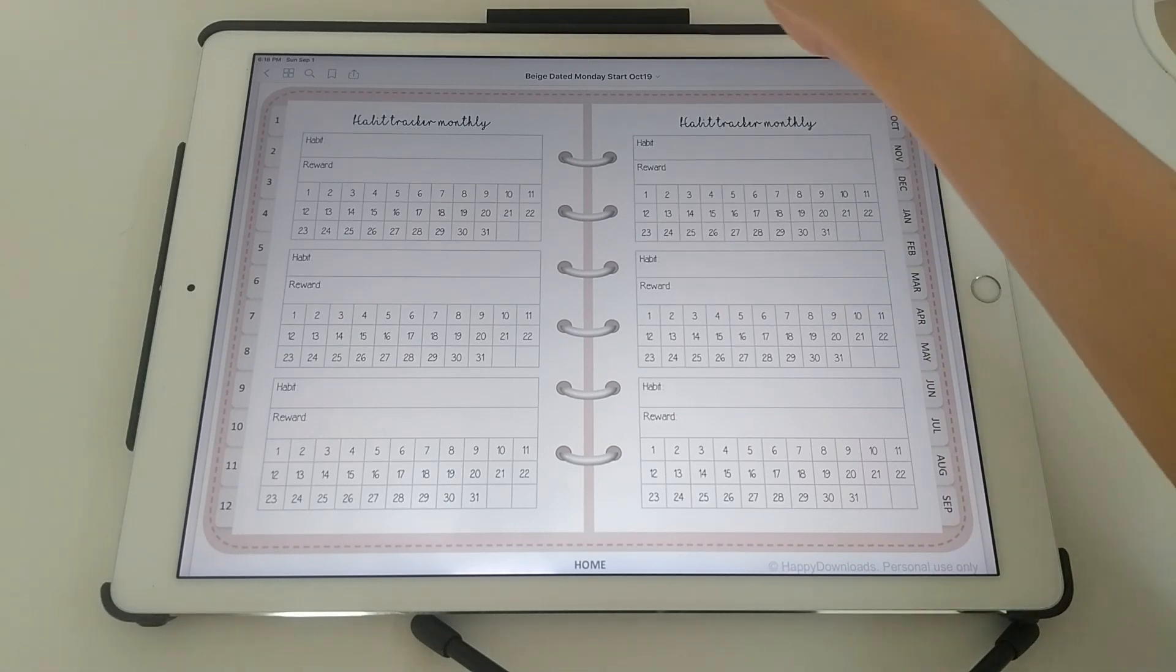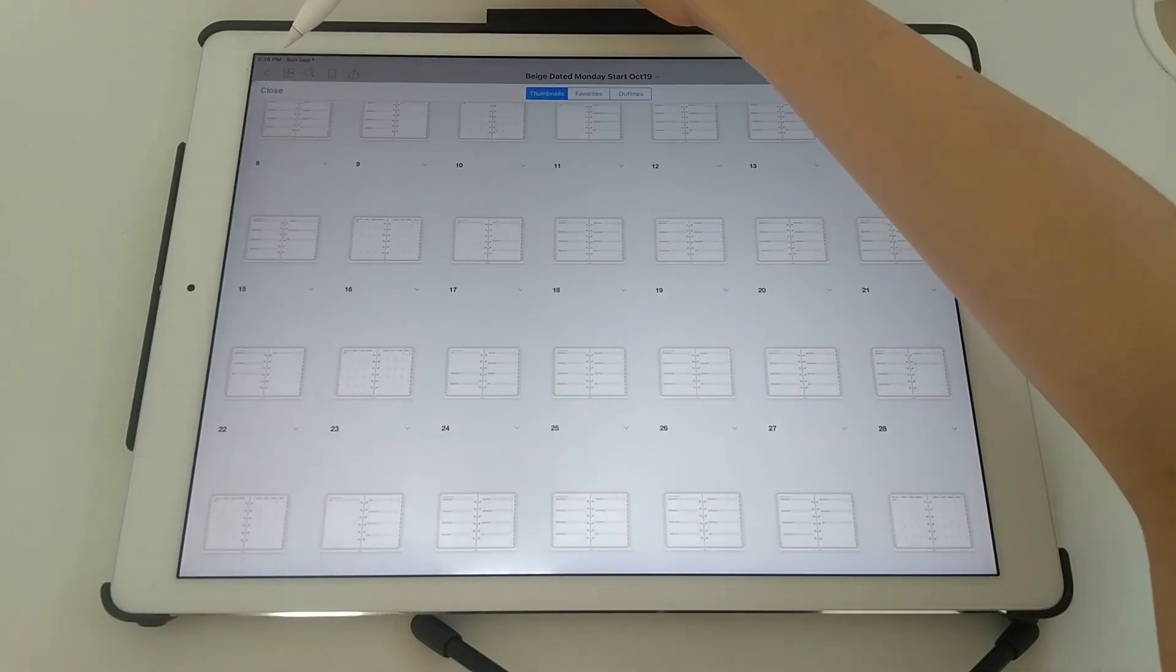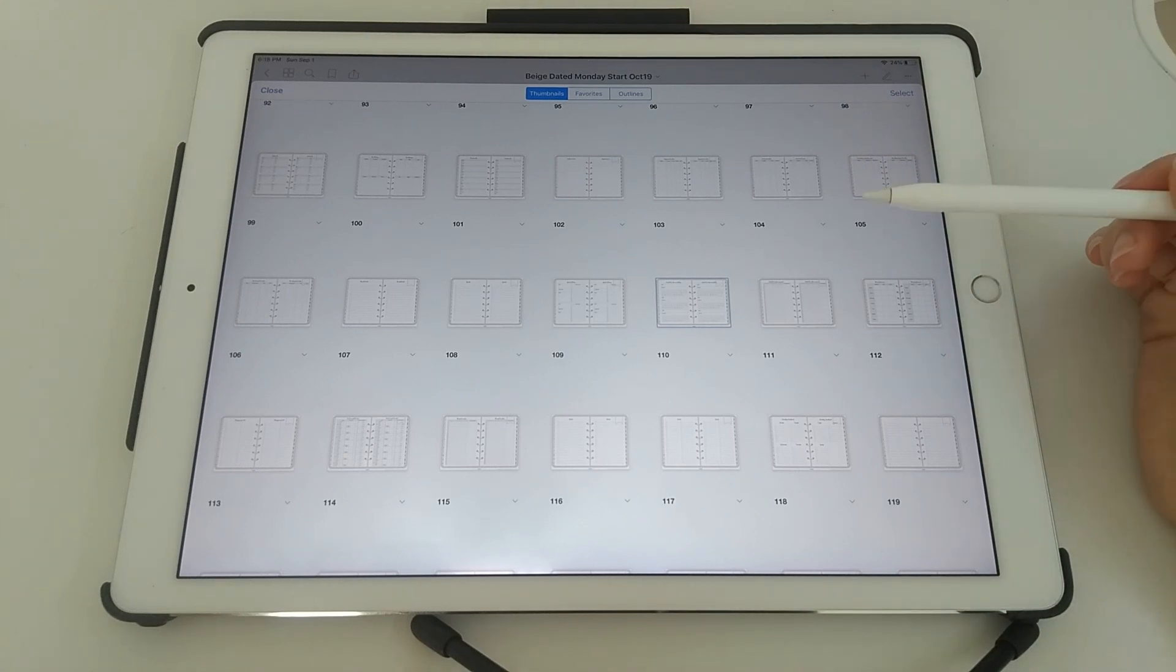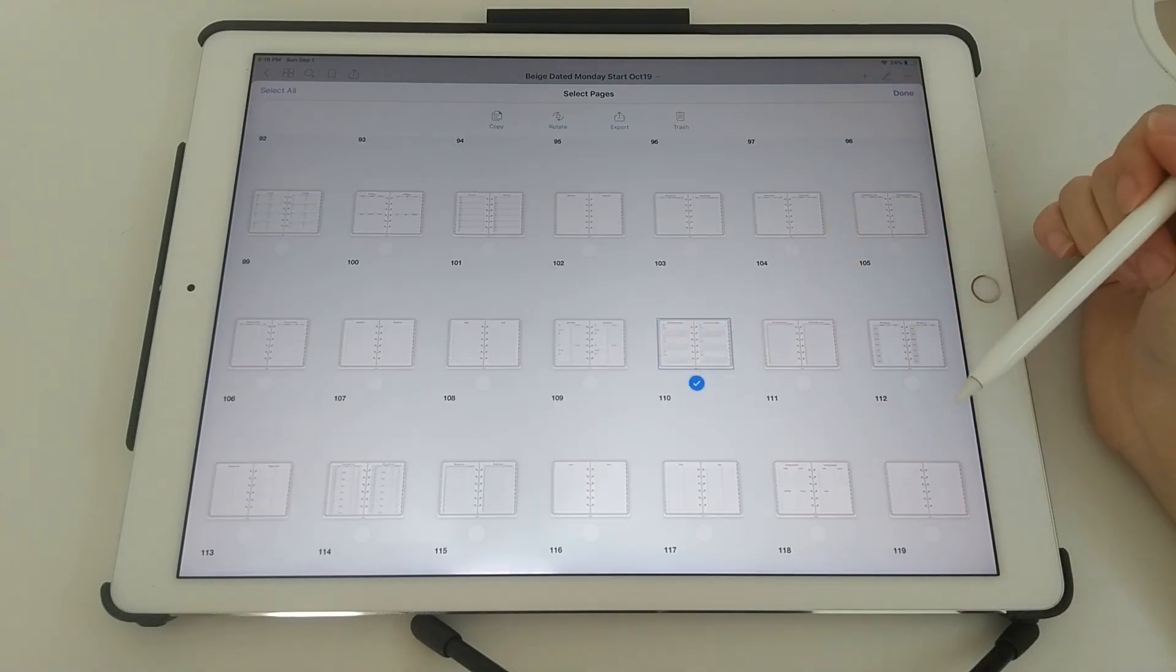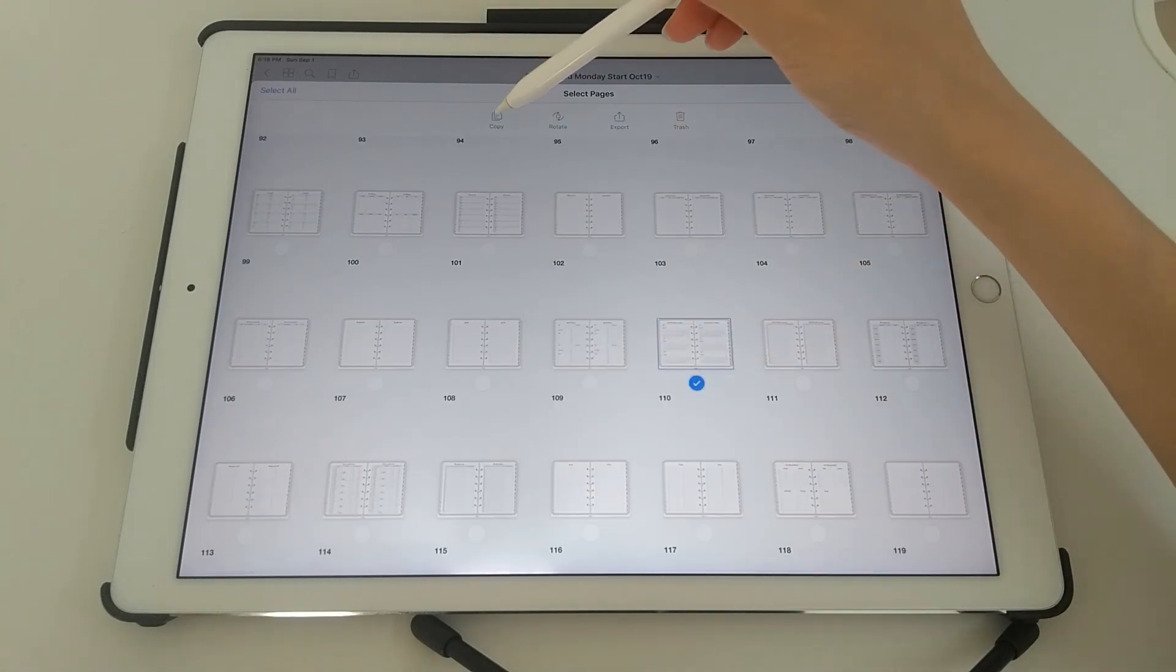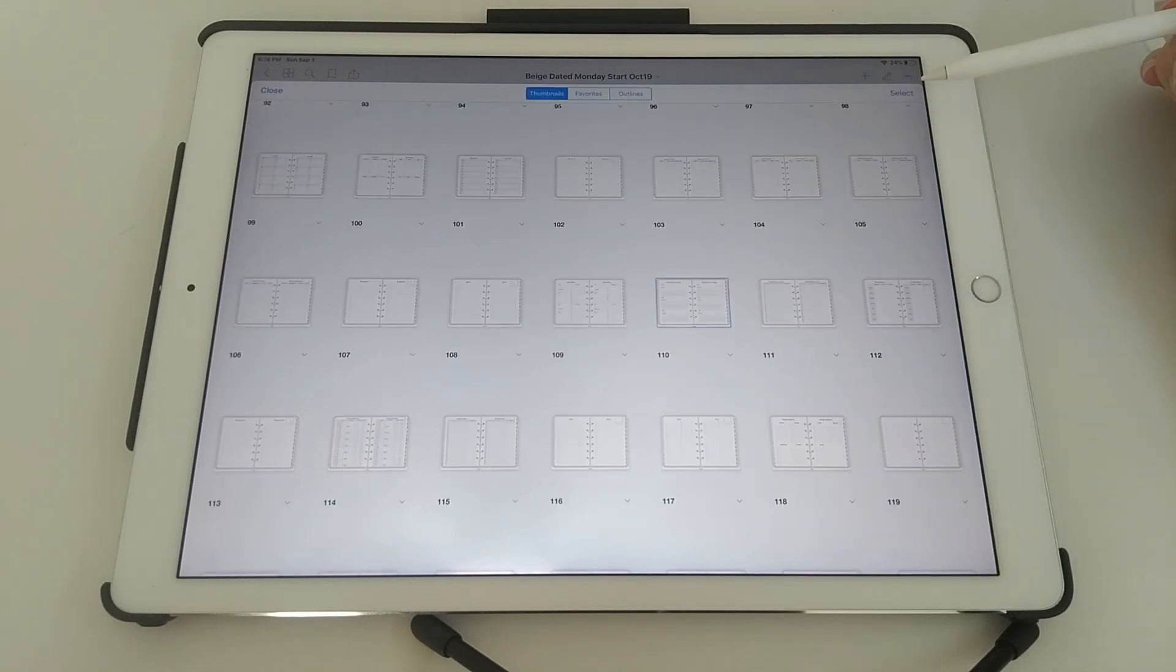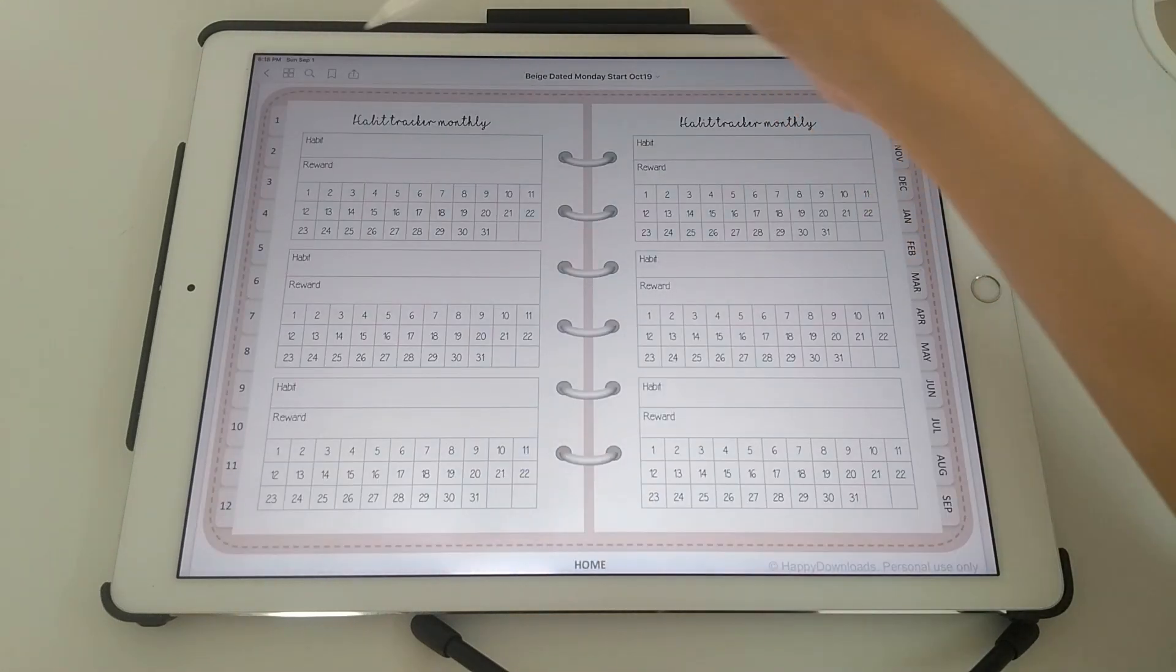You're going to tap on the four squares icon at the top left hand side. And then you're going to tap on select. Tap on that page. Tap on copy. And then done.